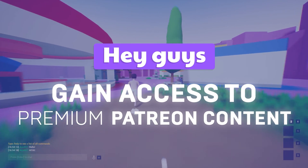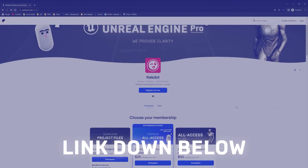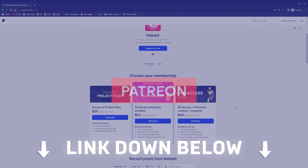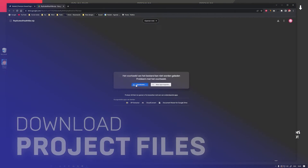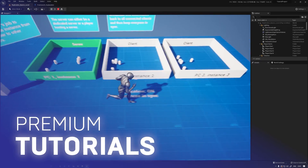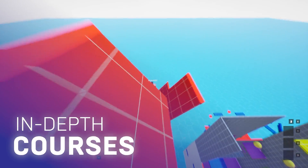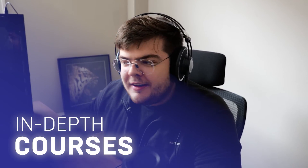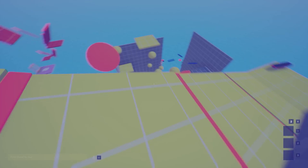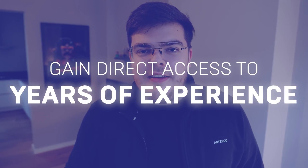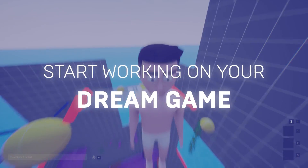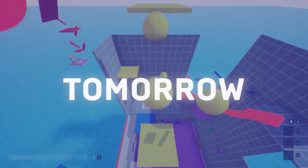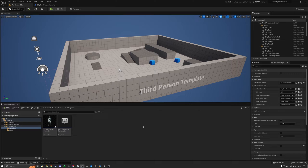Hey guys, quick heads up before I start the video. The link down below takes you to my Patreon where you can download the project files for this video, gain access to my premium tutorials and in-depth courses where we build games together from start to finish. Check out my Patreon below and gain direct access to years of experience so you can start working on your dream game tomorrow.